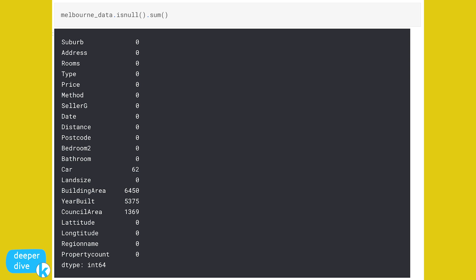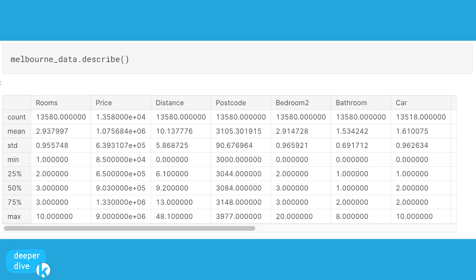What if there's missing data? We can explore that by running melbourne_data.isnull().sum(). This goes through our entire data set, looks for every instance of missing data, adds those up, and returns the output. As we can see, there are definitely data points missing in our data frame. Missing data can cause problems in model building, but that's something we won't have to worry about in this course because we're just going to filter out all rows with missing data.